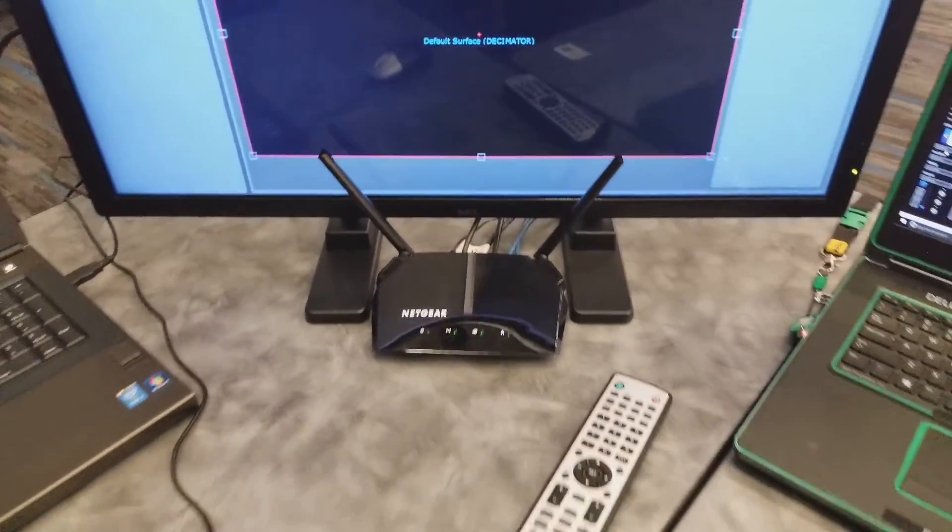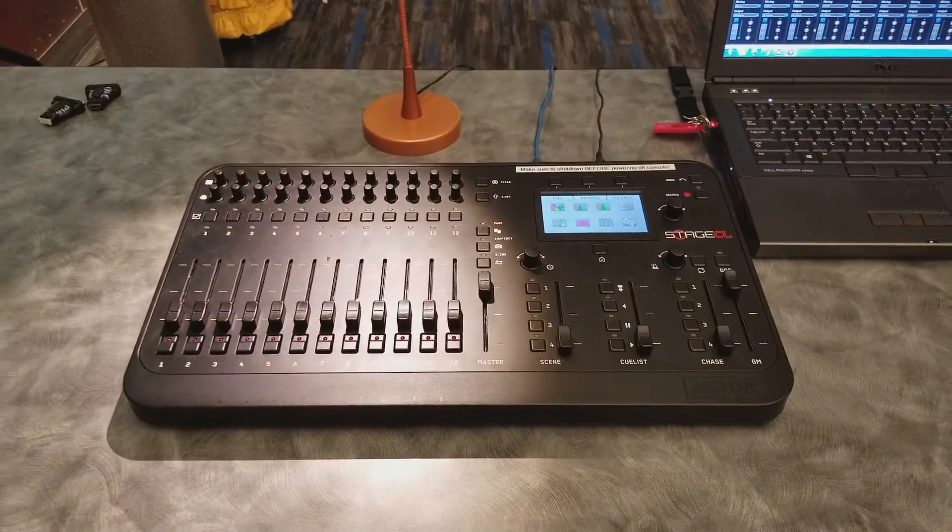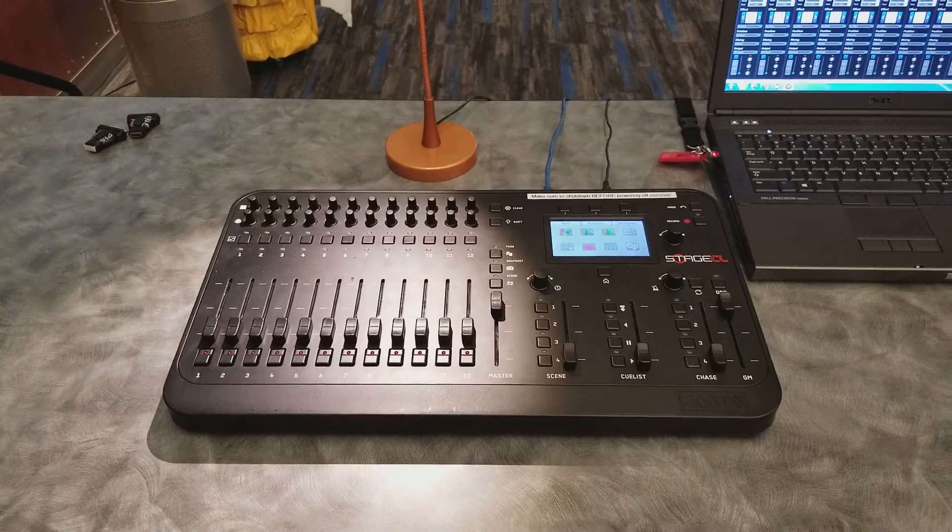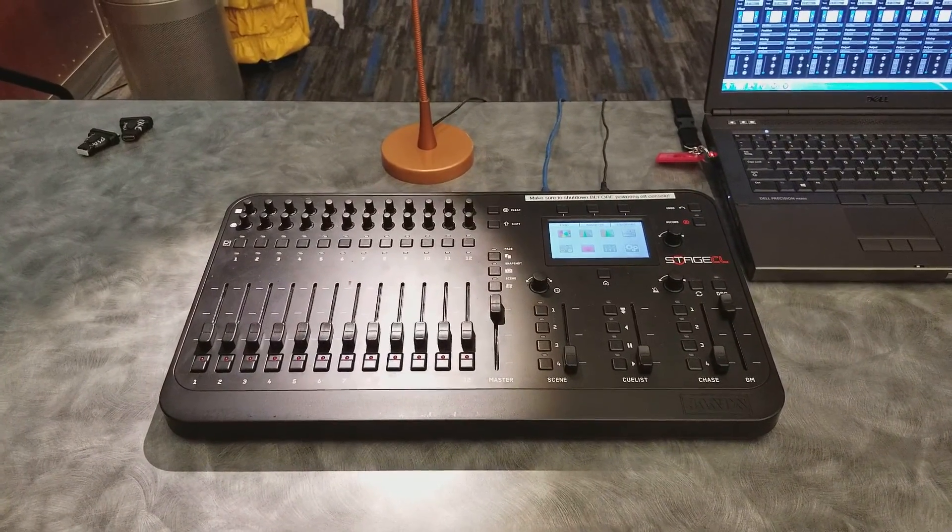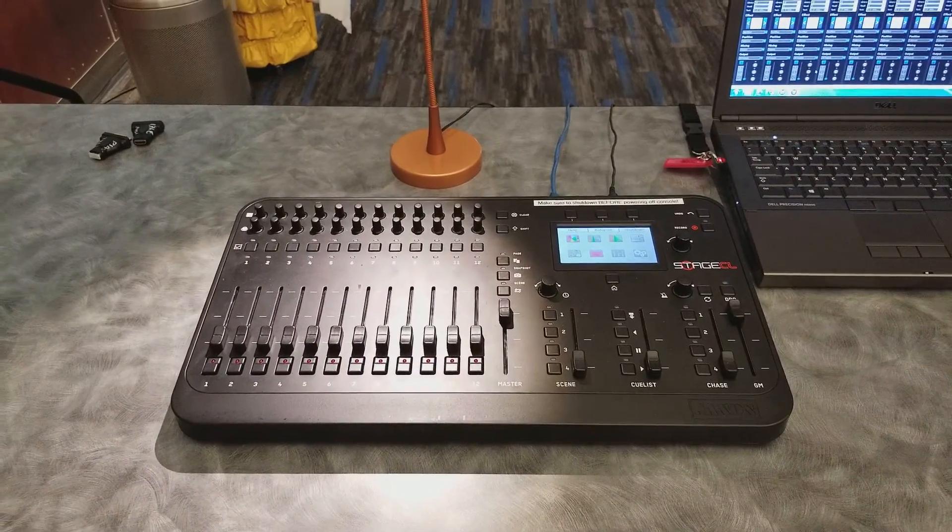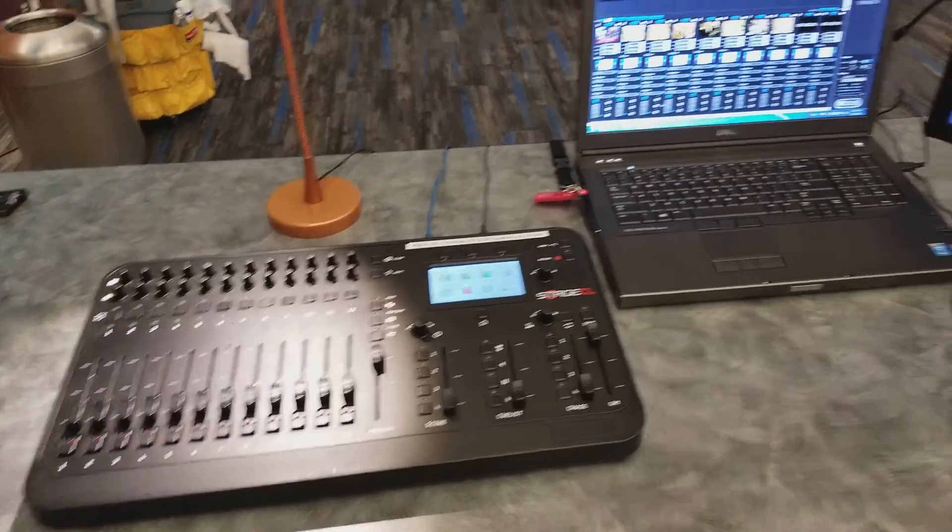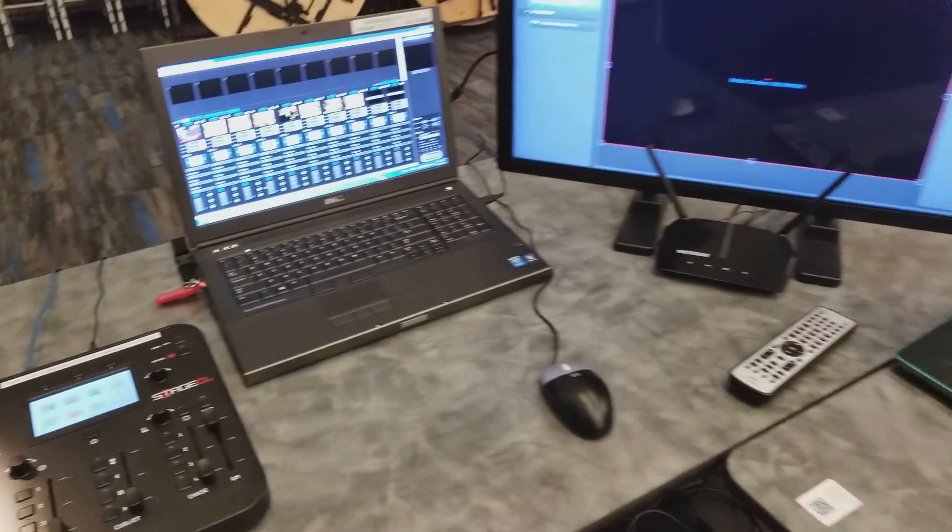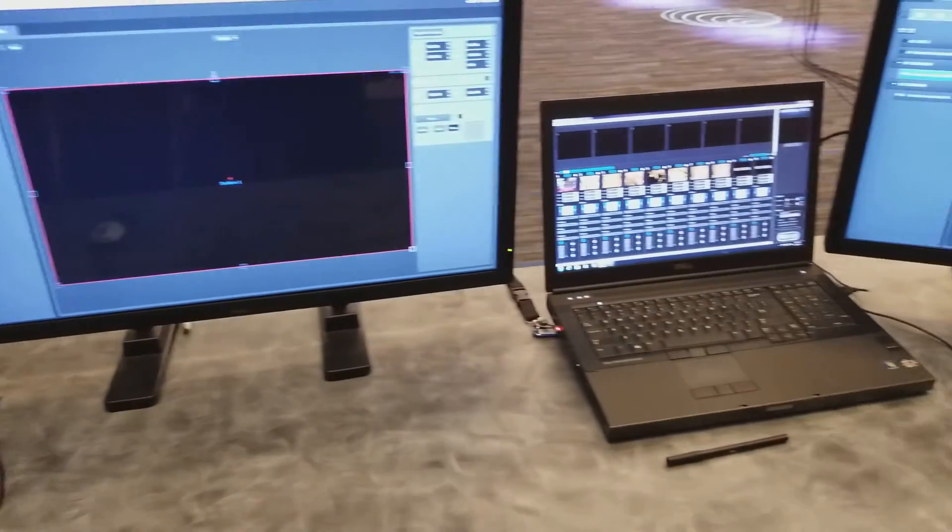And I have a Jans Stage CL lighting board connected to it so I can use it as a trigger. This allows me to trigger all three at the same time.